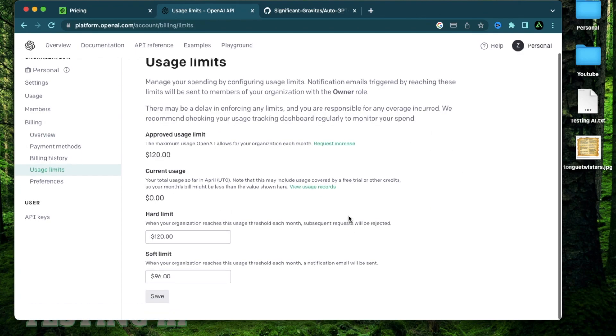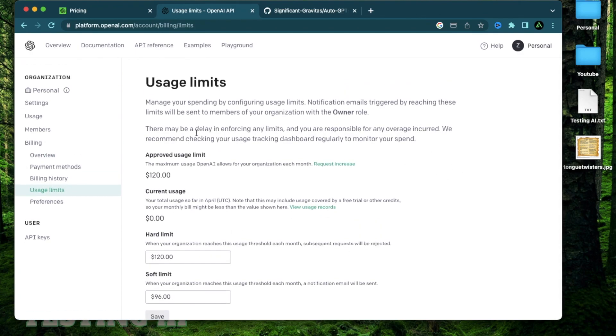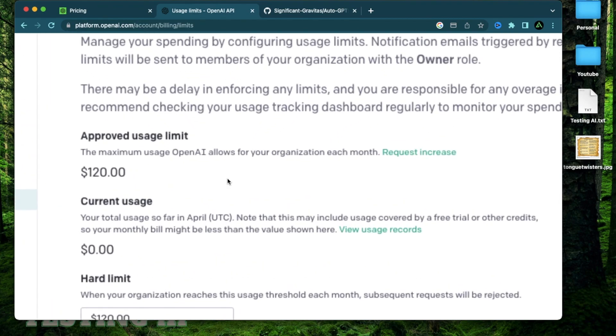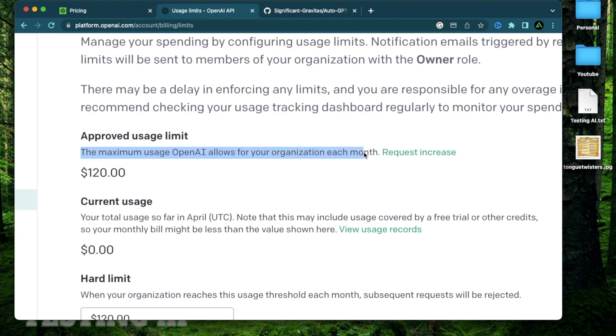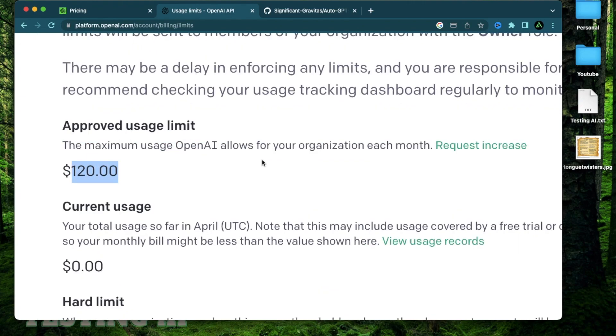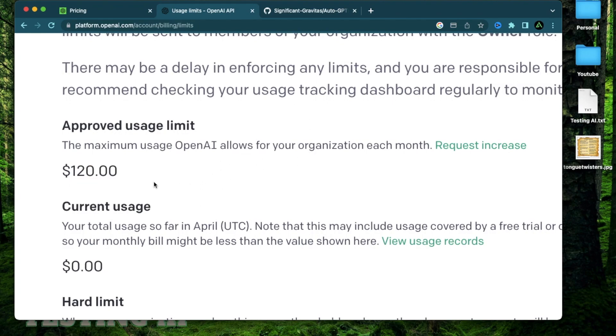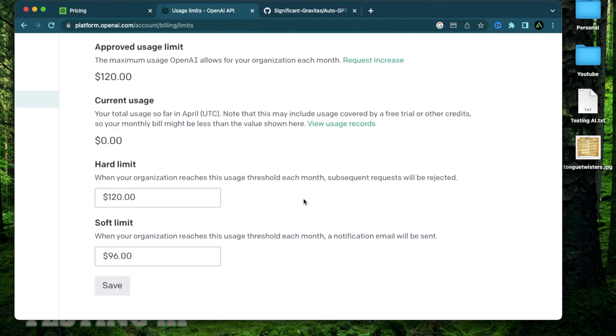So what exactly is a usage limit? By default, the approved usage limit that is the maximum usage OpenAI allows your organization or here you as an individual to use every month is $120. So if you don't set this up and worst case scenario, something happens with your OpenAI key with some application and it keeps running, the max you will be charged is $120. So there's two kinds of limits here, the soft limit and the hard limit.